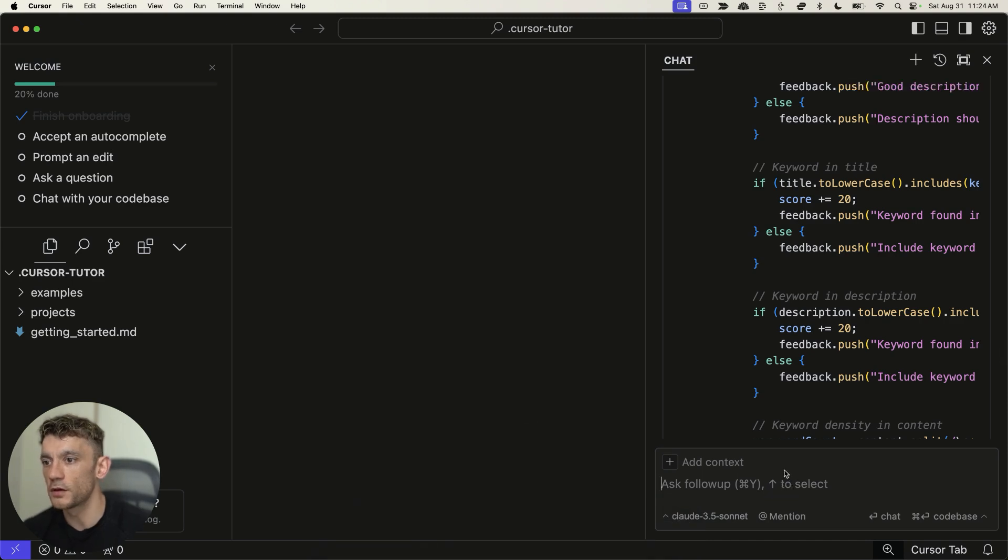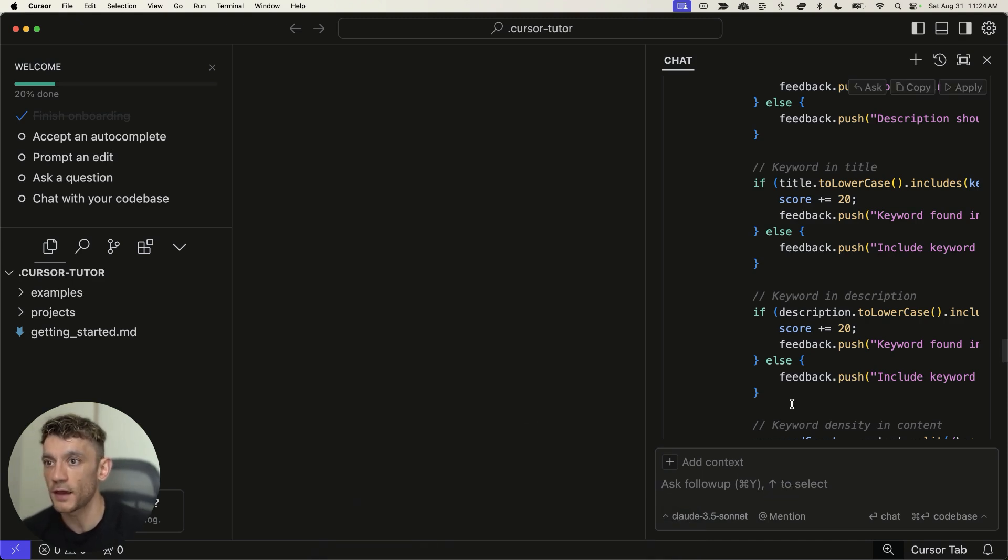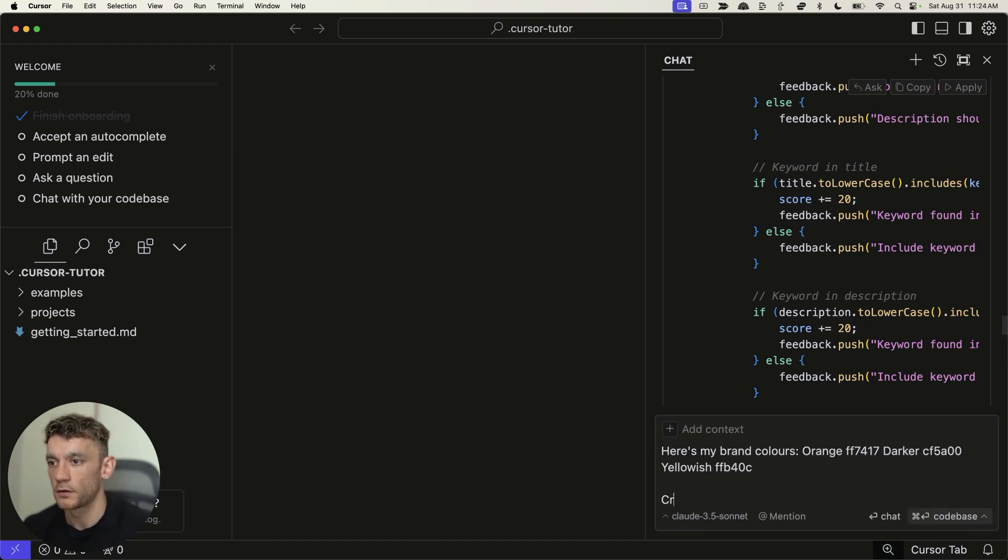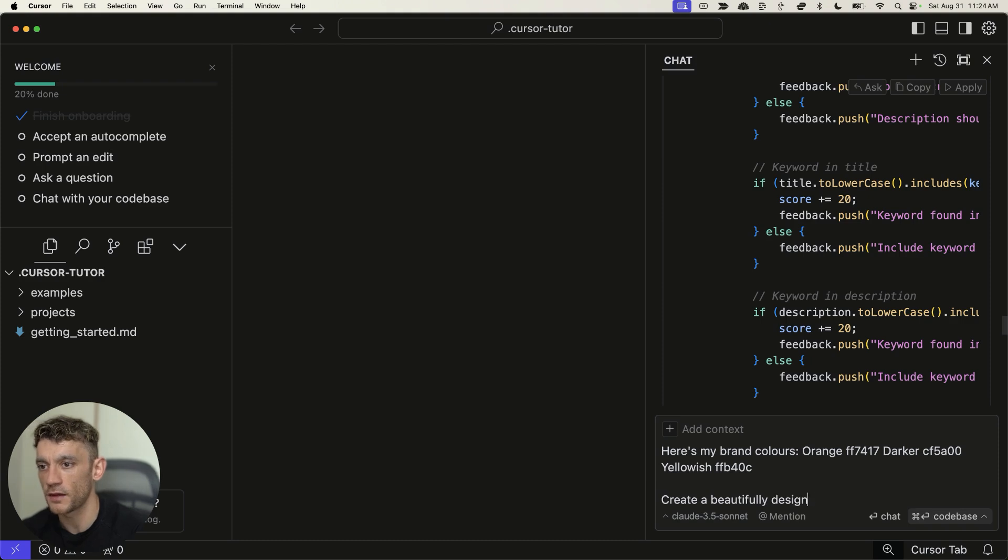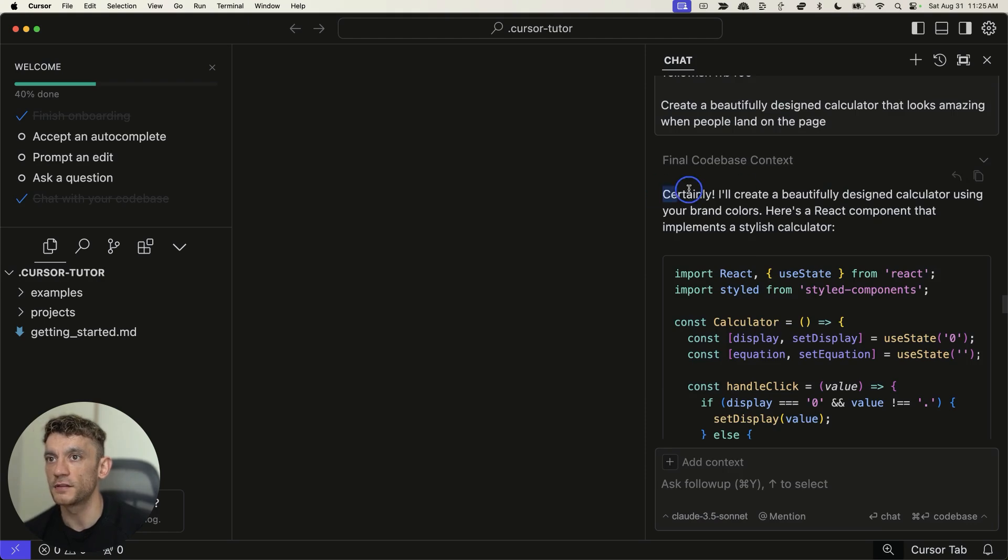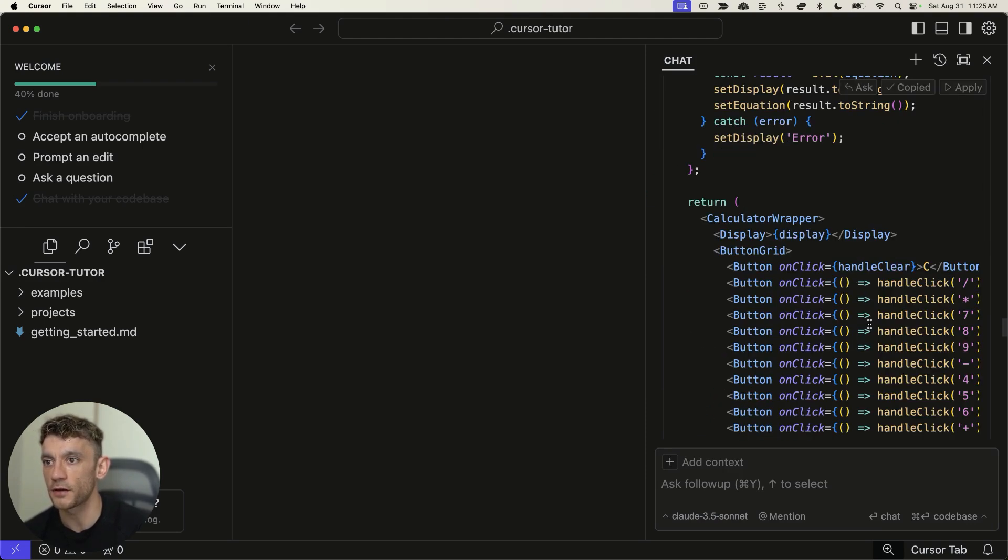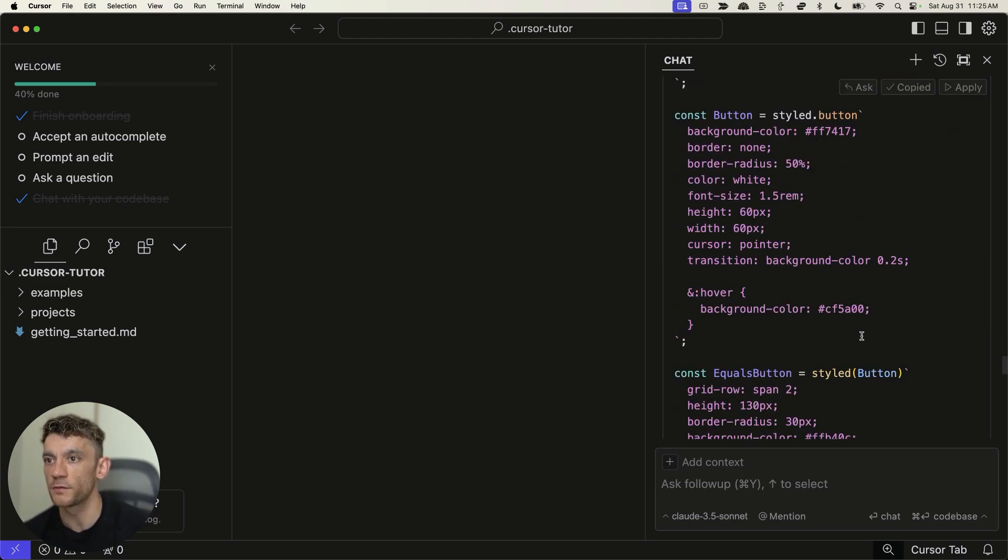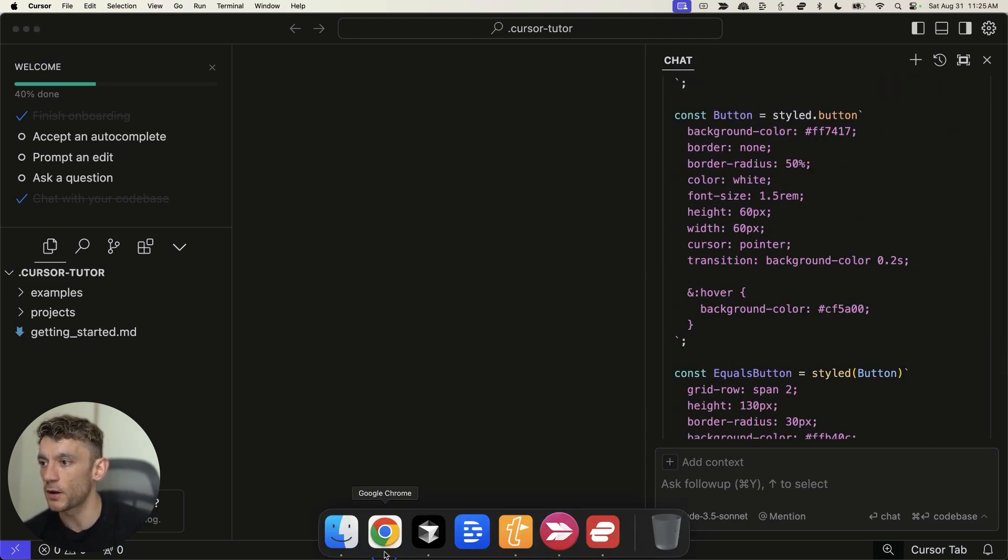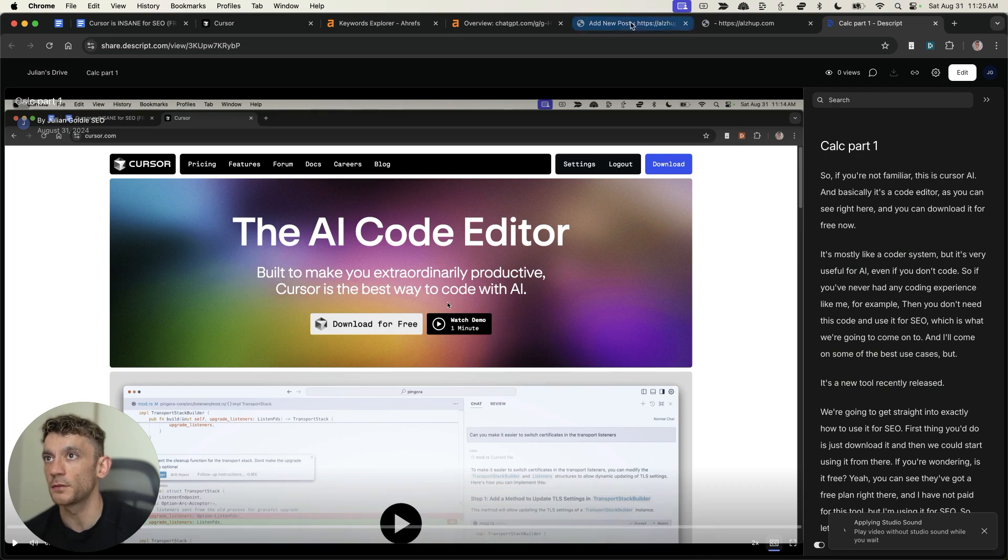Create a beautifully designed calculator that looks amazing when people land on the page. And you can see, it says, certainly, mate, let's do that for you. So, we'll copy that code and now we've got something that's probably going to look a lot better when we insert it into our website. So, we'll go to WordPress. We'll just press Command and A, paste, and paste in the code over the old one. We'll hit Save Draft, and then we can preview it.